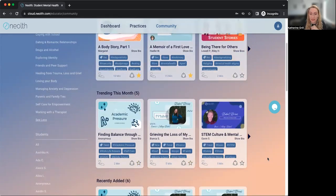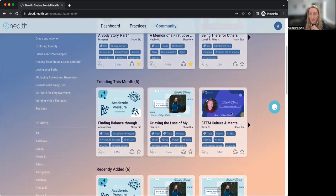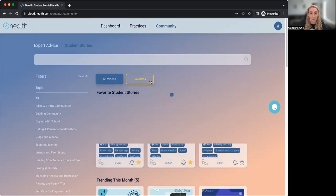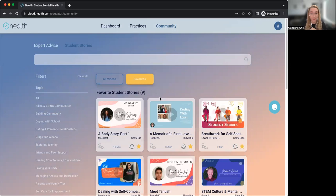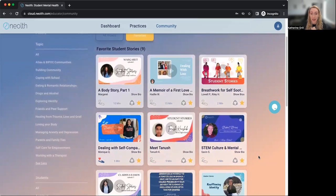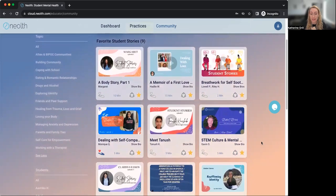If there's some content that you really like, you can hit the star button to favorite it, and that will add it to your favorites tab. That's an easy way to find that video in the future — just go back into the student stories section, go to your favorites, and you'll be able to see that video and maybe play it in multiple sections of a class.